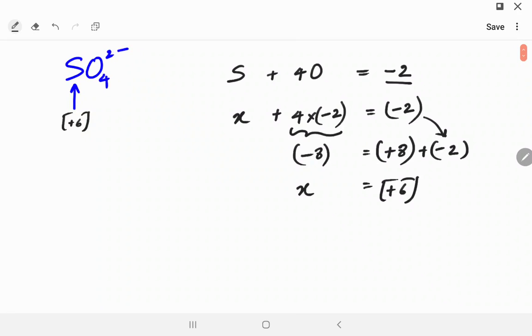Let's do a couple more examples. Practicing makes you perfect, so you want to do them as much as you can. The objective here is to be able to get the oxidation number in your head within a fraction of a second. If you have to write out all these equations every time, you are probably not going to do well on the exam. So practice as much as you can.